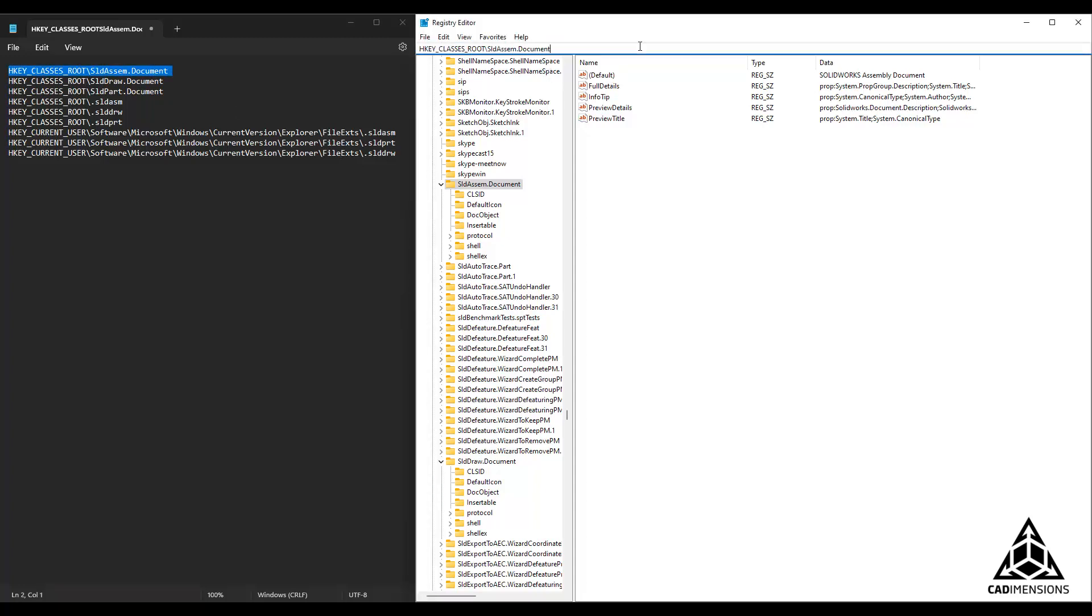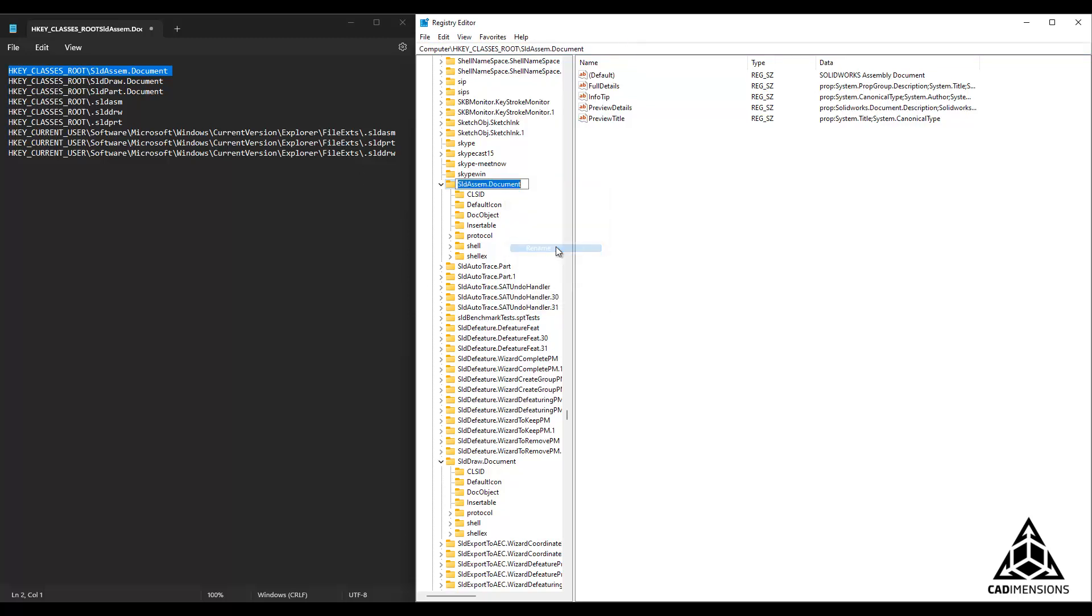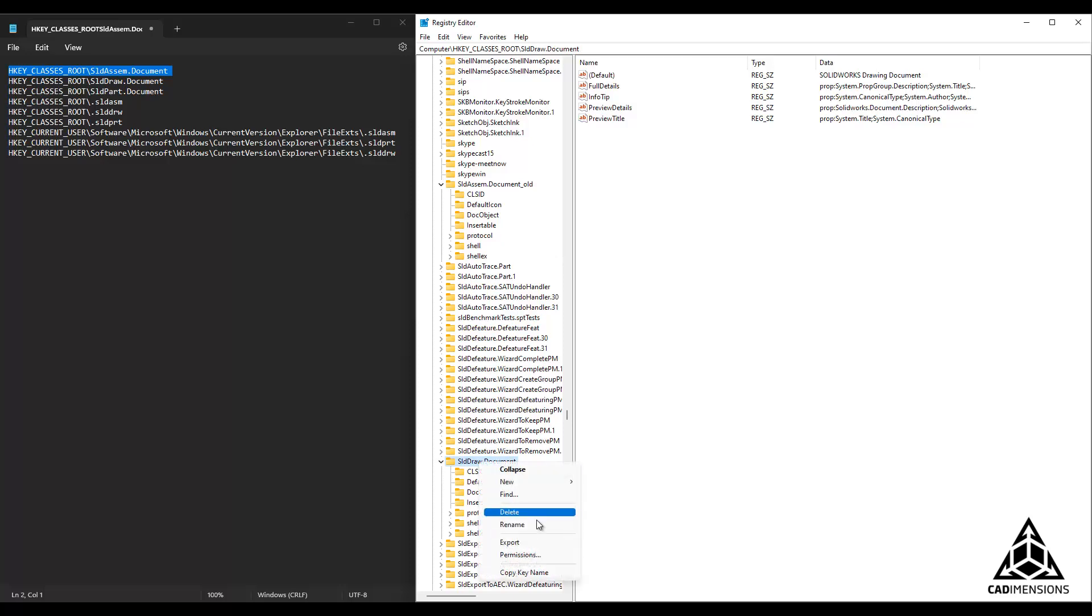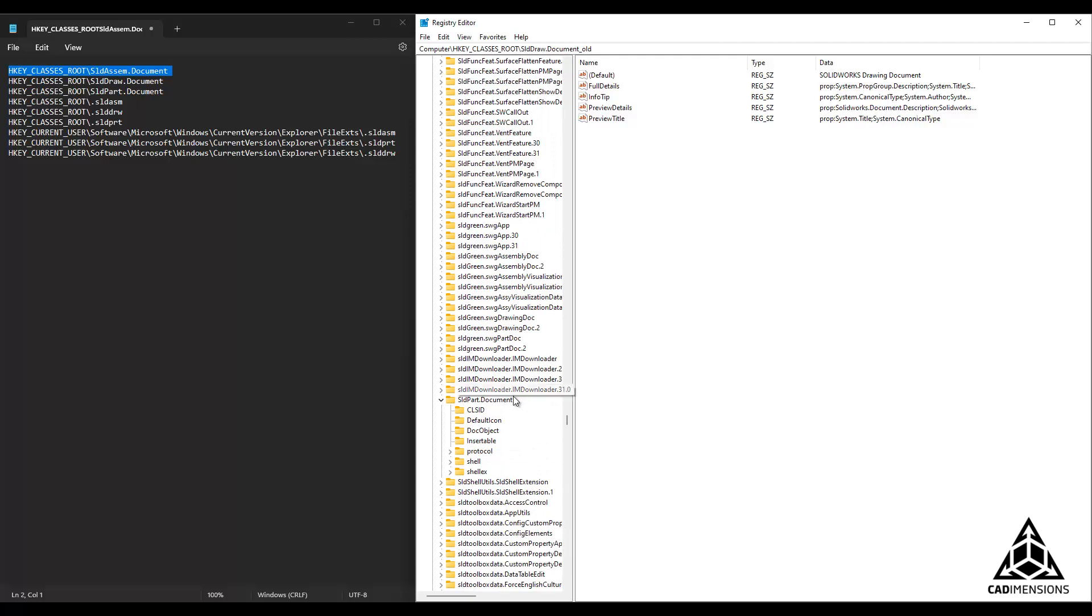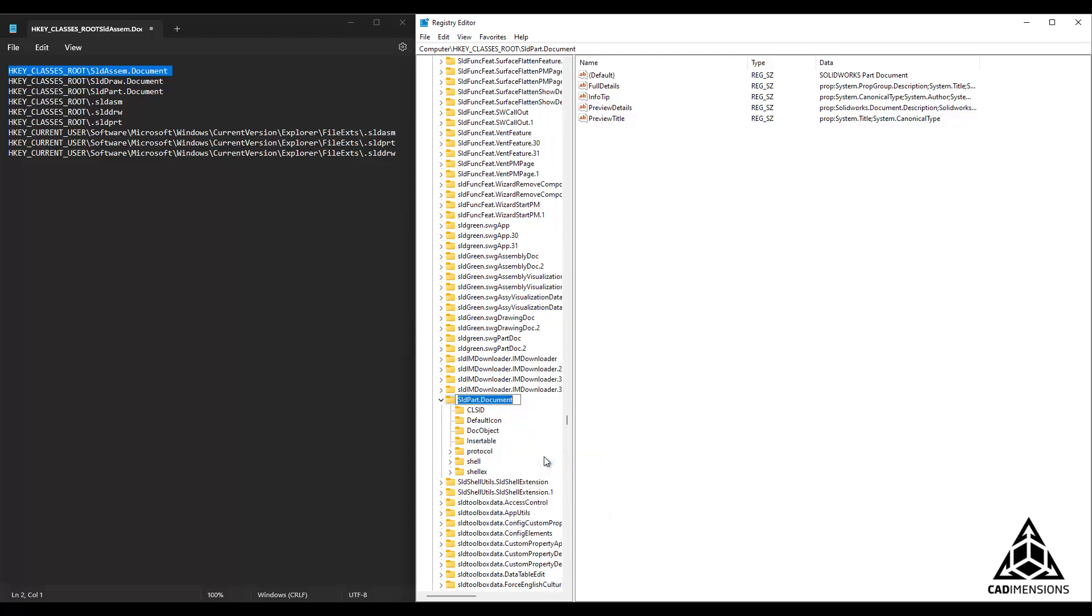We will repeat these steps for each of the registry keys. In order to rename them, you right-click and select rename. As I said, repeat this for each of the nine listed registry keys.